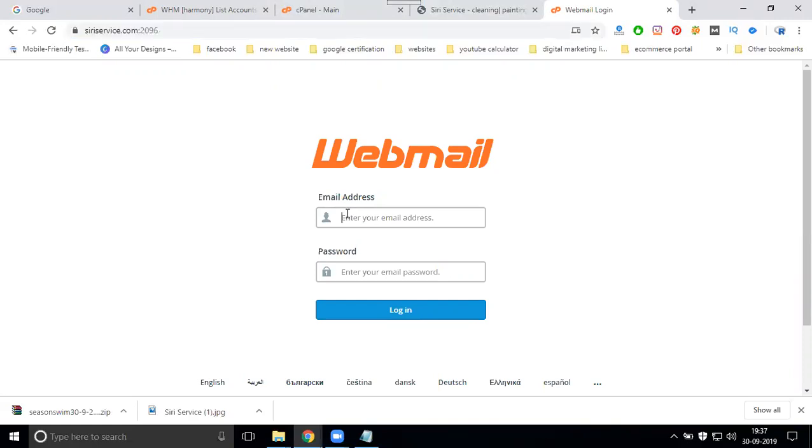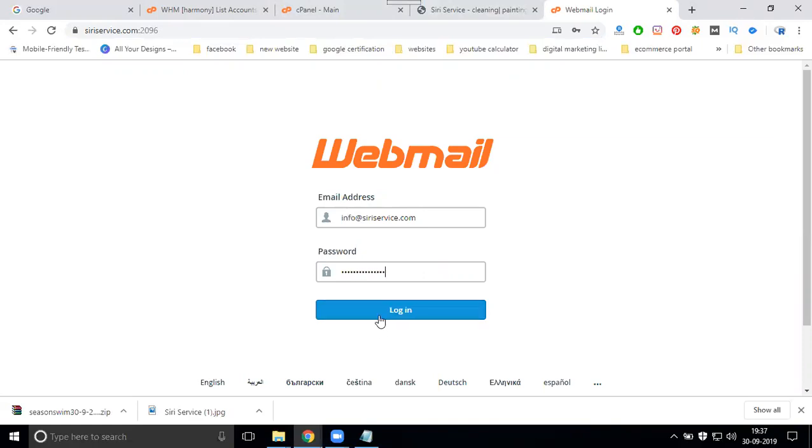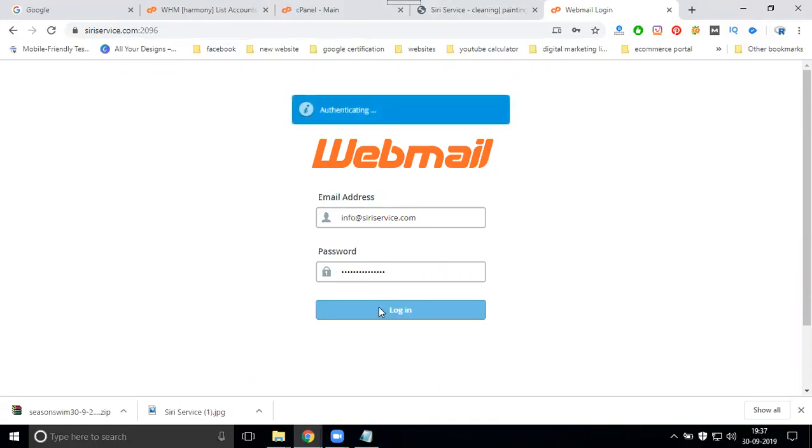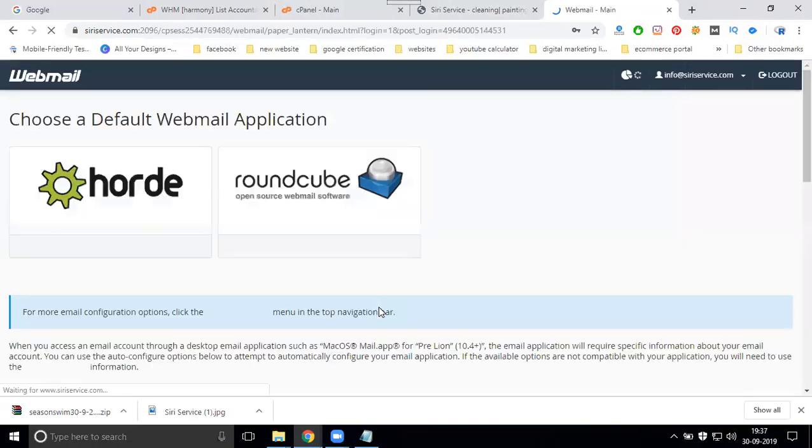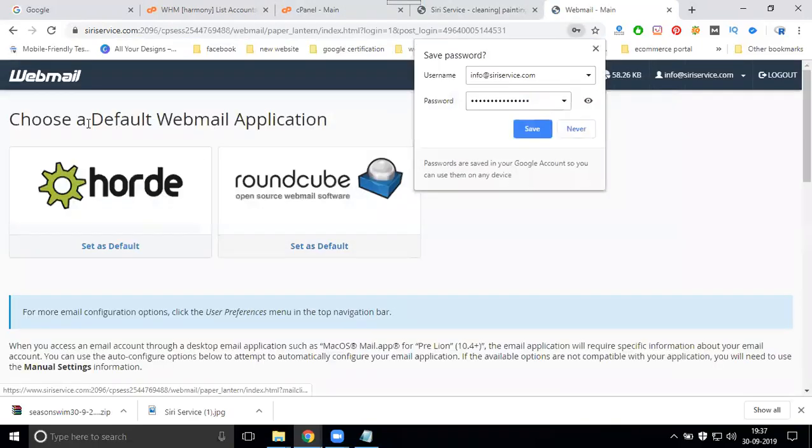First, enter your email address, for example info@service.com, and enter your password when logging in.